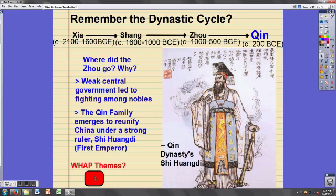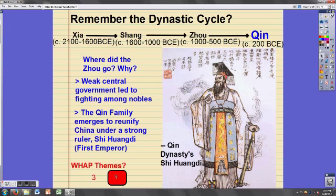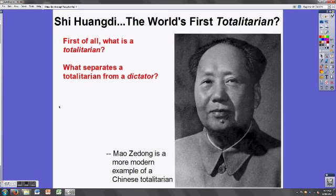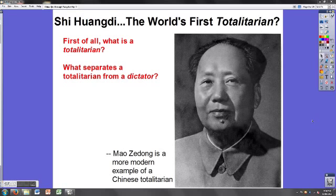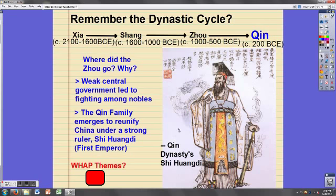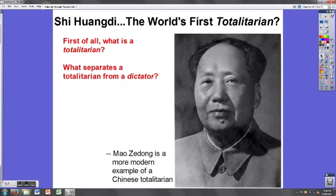What themes are we talking about? Whenever we talk about politics, it's got to be theme three. And — whoa — I just jumped a full 2,000 years into the future. I was just talking about the Qin Dynasty and Qin Shi Huangdi, and all of a sudden I've got a picture of Mao Zedong.